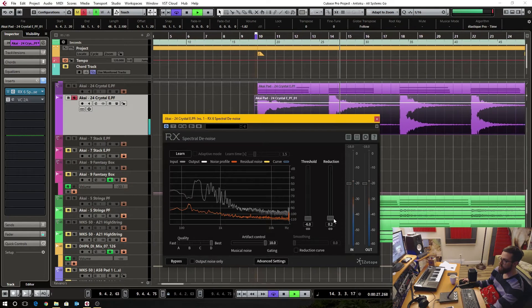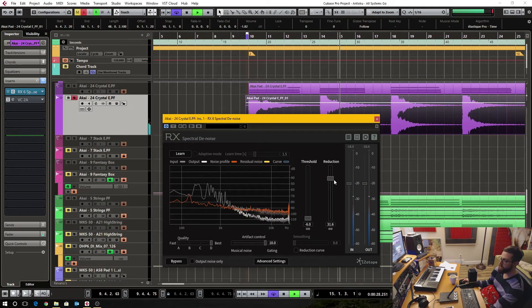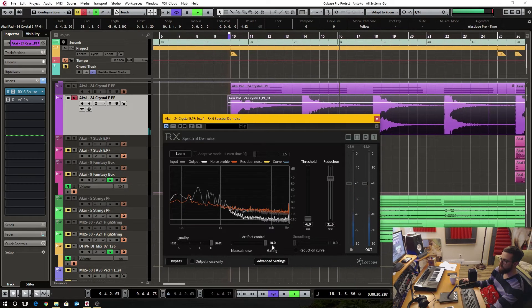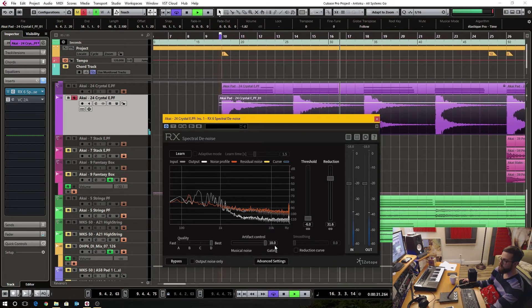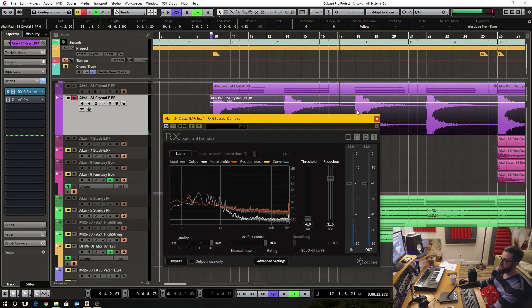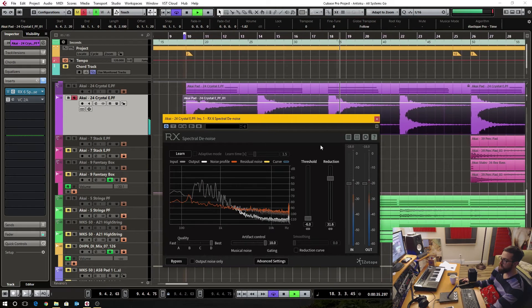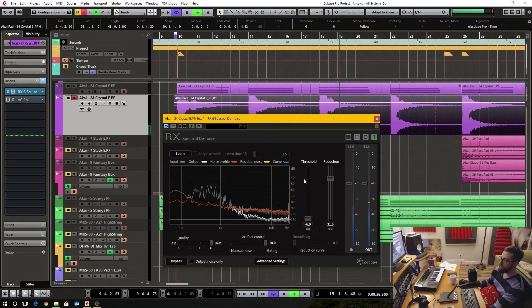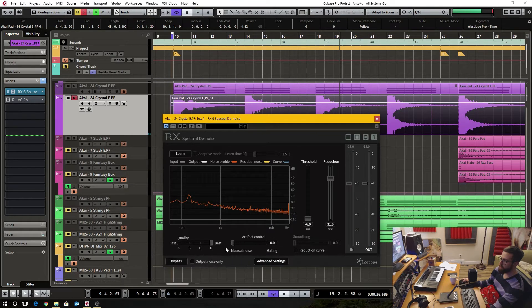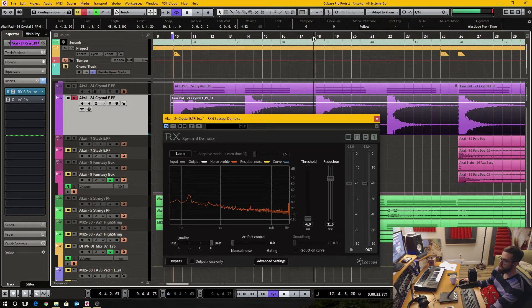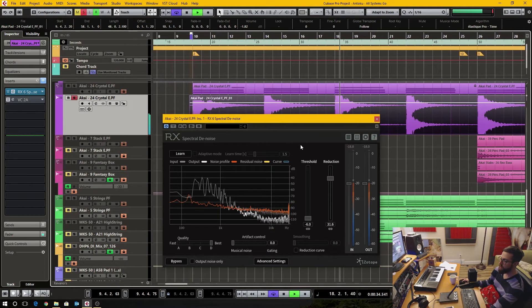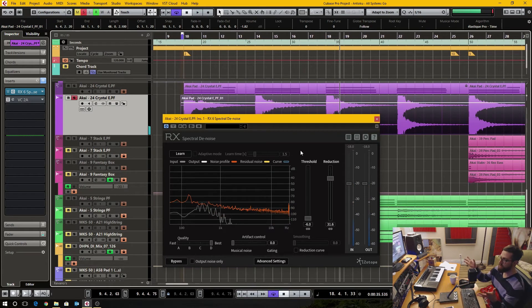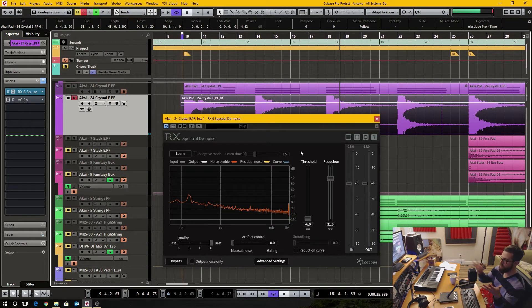So if I put high reduction, high artifact control, we'll do that versus this. Here you see it kind of helps preserve some of that transient.